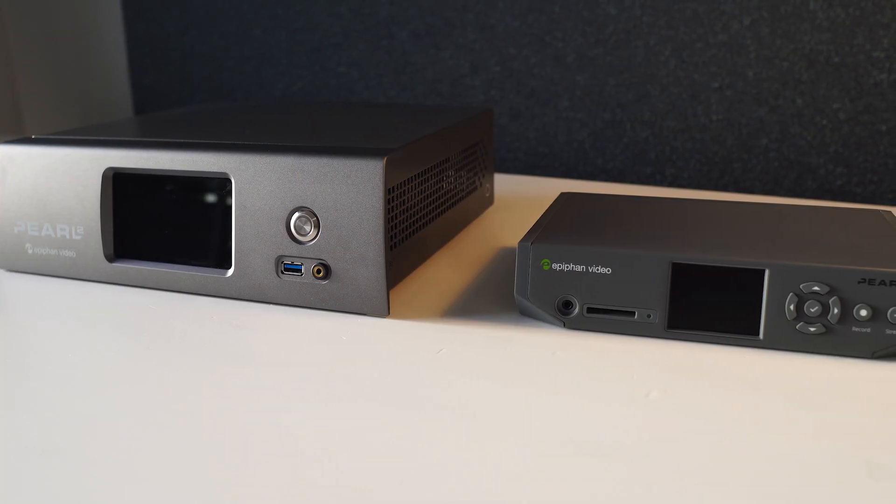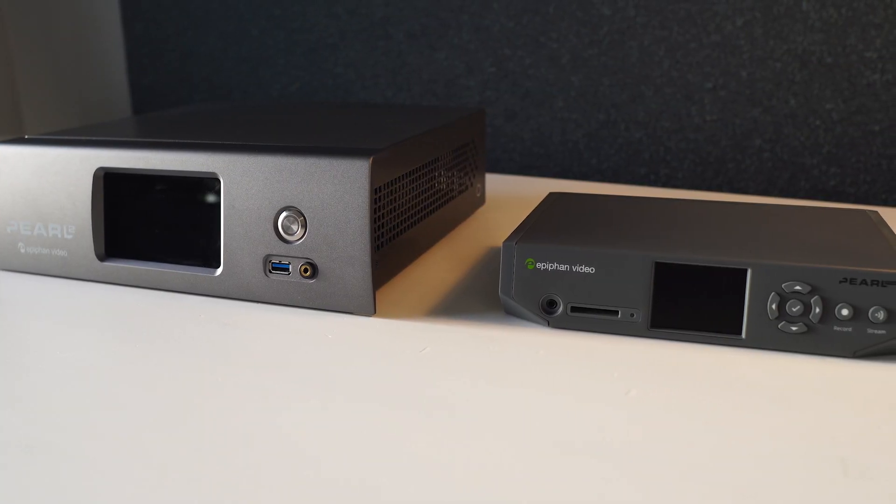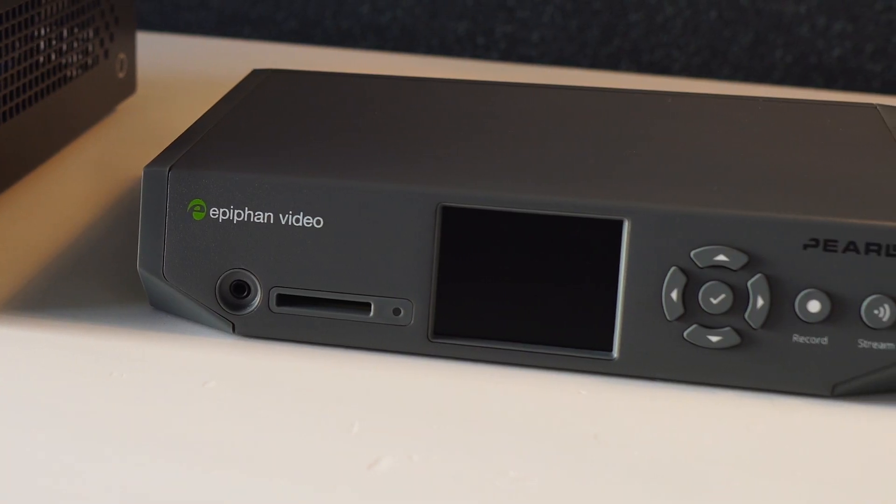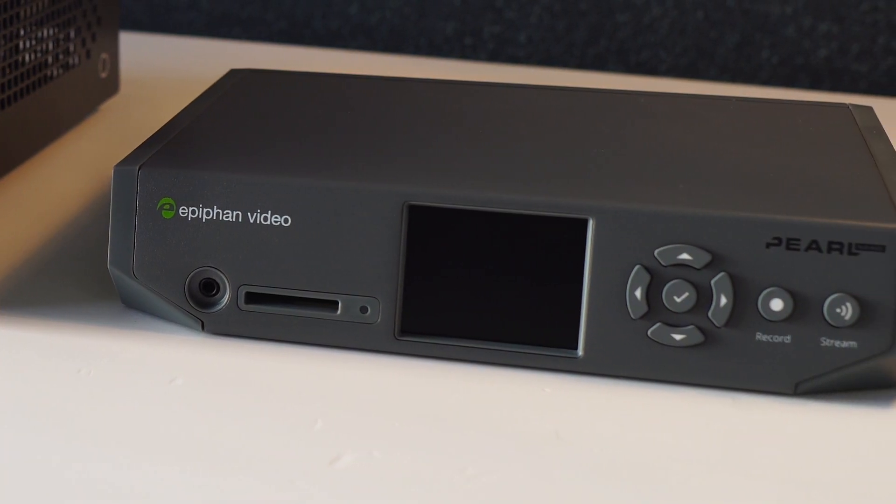Pearl Nano is small and lightweight, making it both convenient and cost-effective to ship out.